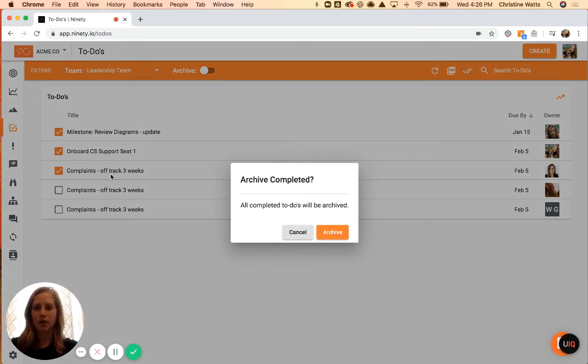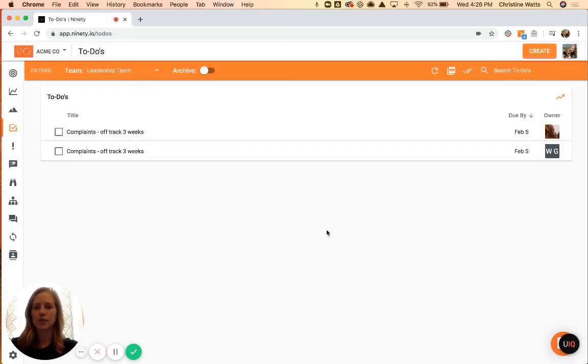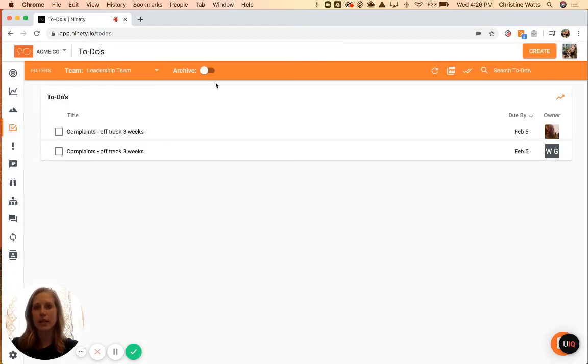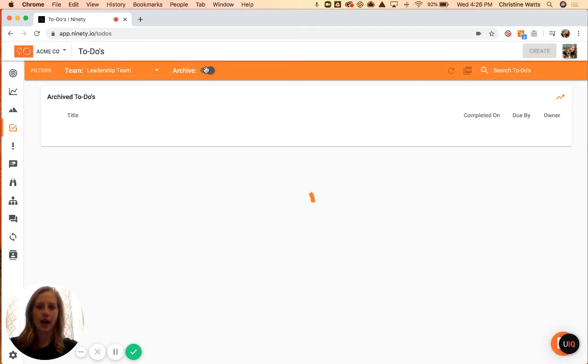Do you want to archive all your completed to-dos? If I say yes, it'll take off those three that we've already done. And then if we want to go back and view our archive, that's where this toggle comes into play up top here. You would click that, and it pulls up all of your archived to-dos.